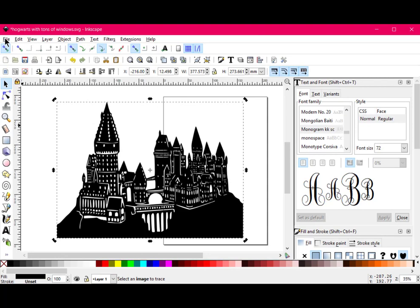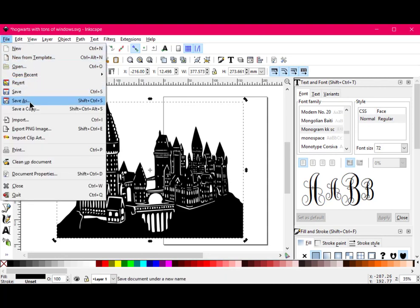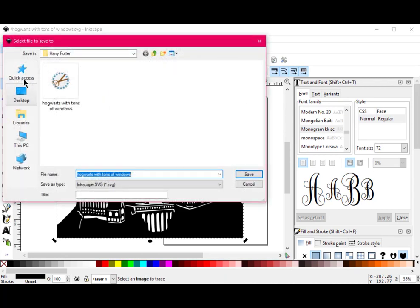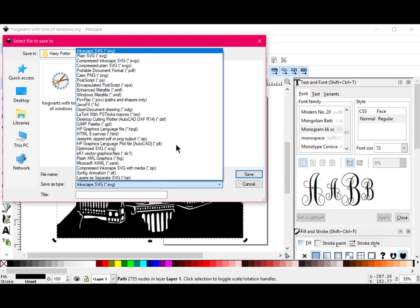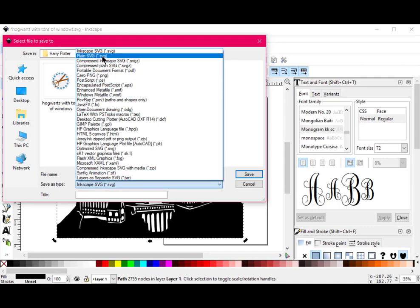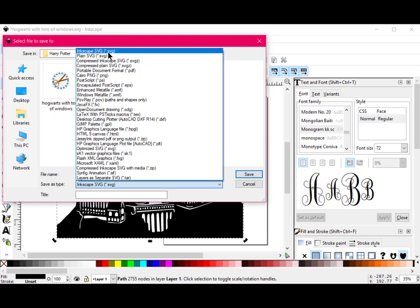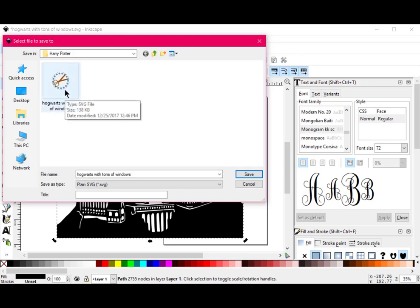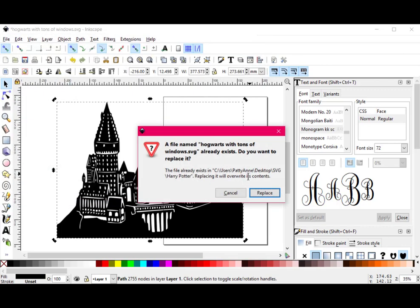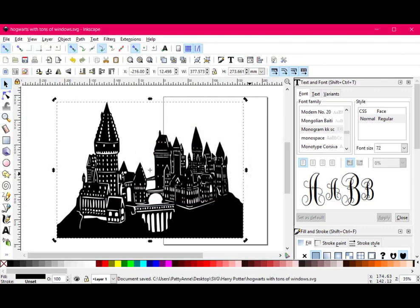So now I'm going to come up here to File, Save As, and I'm going to save it, and it automatically comes up as Inkscape SVG. But I've been taught, and I've learned, that you use plain SVG. I'm not sure why, but it works, so I do it. So instead of using Inkscape SVG, use plain SVG. I'm going to name it Hogwarts with tons of windows. Now I've already done this before, so it's already here, but I'll just save it over top of that one. So yes, I can replace it.